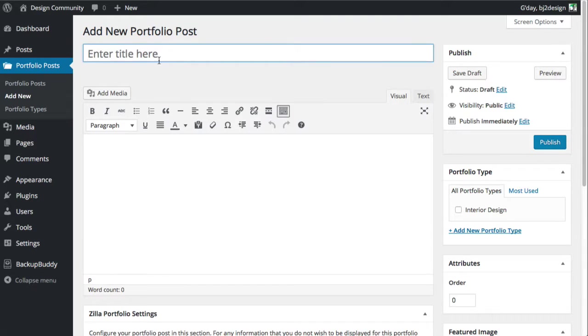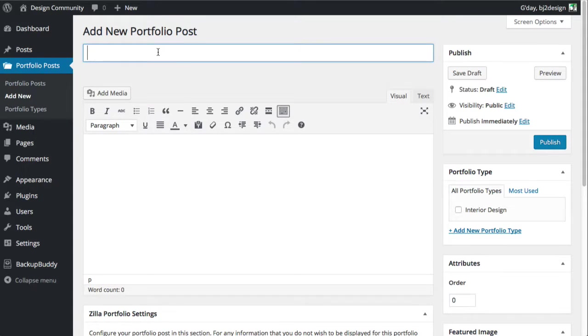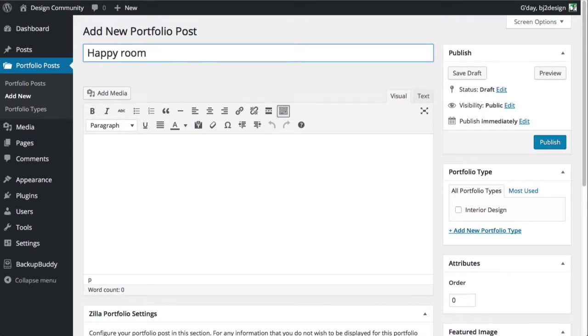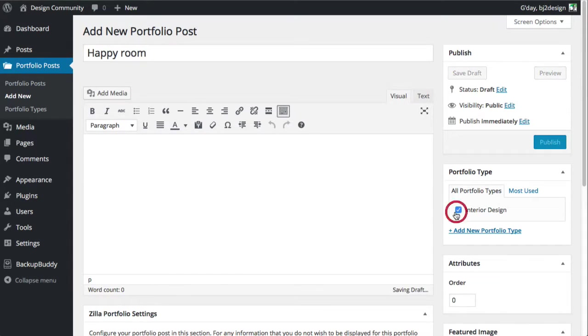And we'll just click on there and we're going to just write happy room just for an example. A few little things in here. You want the portfolio type to be in interior design.